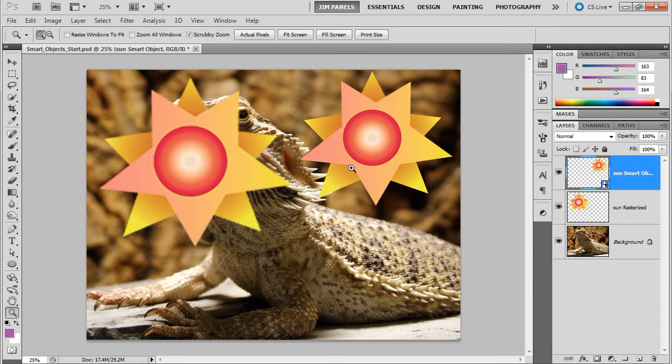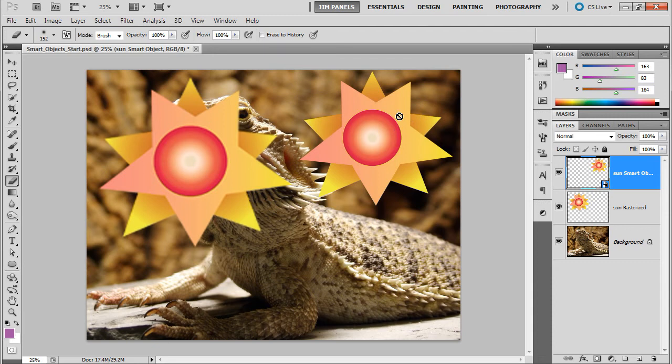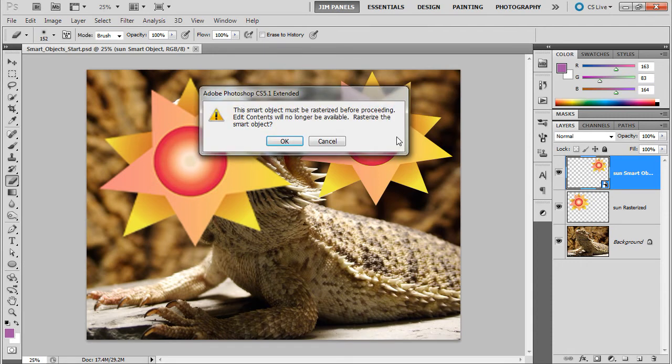But there will always be some limitations. Another big thing that tends to mess up students as they're working with this is they'll go to try and erase on a smart object. And they might not notice that there's a no symbol coming up. And they'll go to erase and they'll just say, oh, wow, there's a pop-up. I'll click OK.